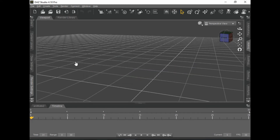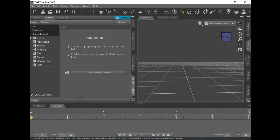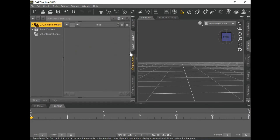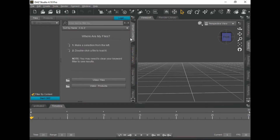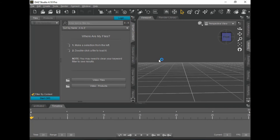Just click OK. Then up to your Smart Content, which of course is now empty, which is why this is an issue. Right-click, go to CMS, start it up.